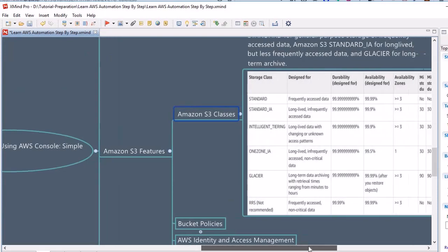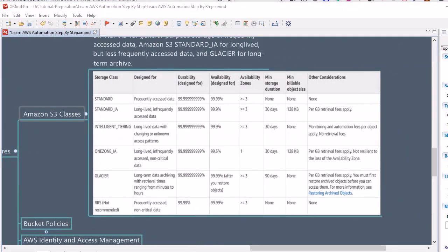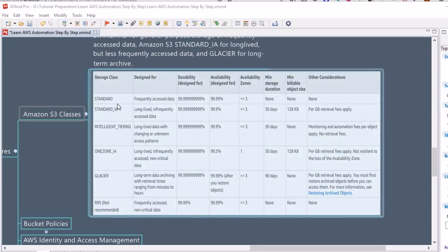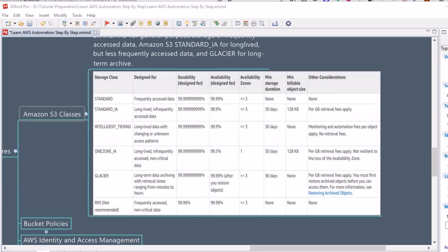S3 comes with a variety of storage classes, each with a different pricing model along with different durability and availability. Looking at the chart, there are nearly six types of storage classes. The first one is Standard, which is designed for frequently accessed data. In this offering, AWS provides a durability of 11 nines — that is 99.999999999% — and an availability of 99.99%, replicated to at least three availability zones. There is no commitment; you use and pay for usage.